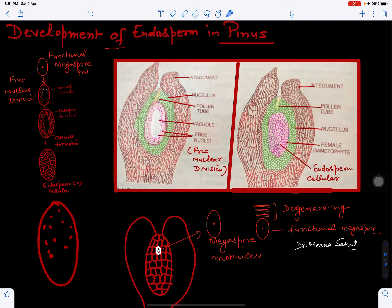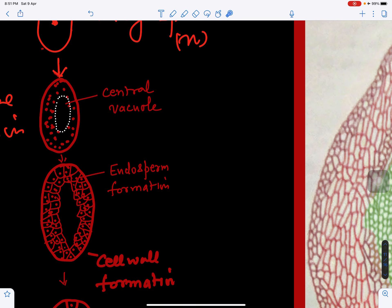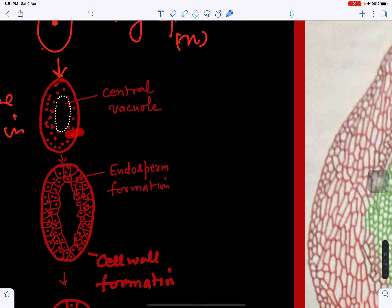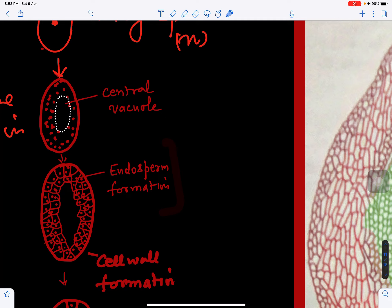Through free nuclear division, so many nuclei will be produced. Later on, a central vacuole will appear in the center and all the nuclei will be pushed toward the periphery. Then wall formation will take place, as we can see here — this is the wall formation and the endosperm will become cellular.